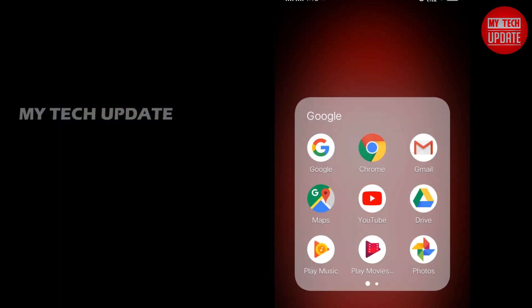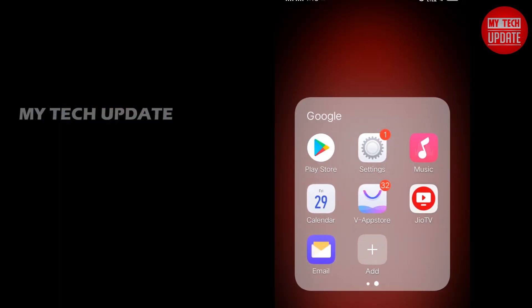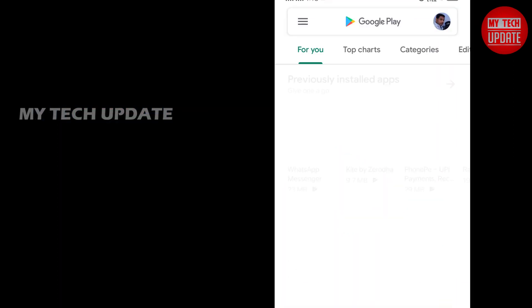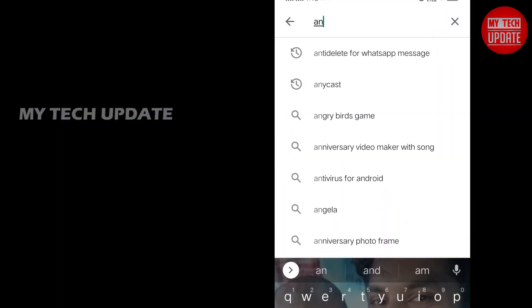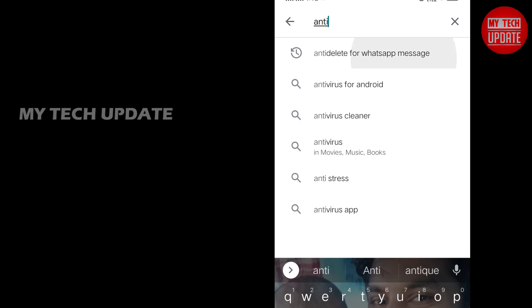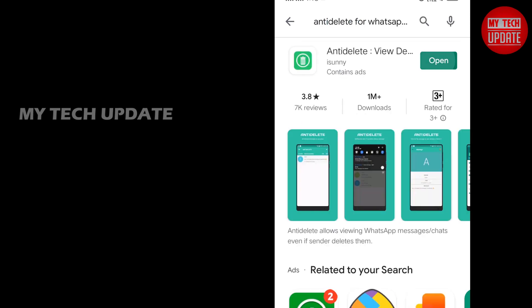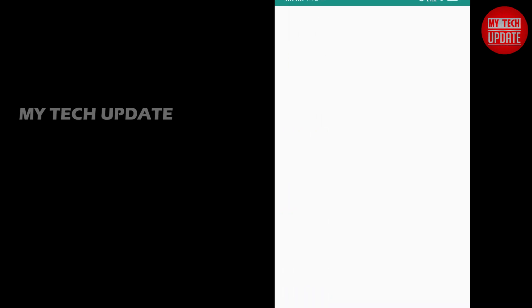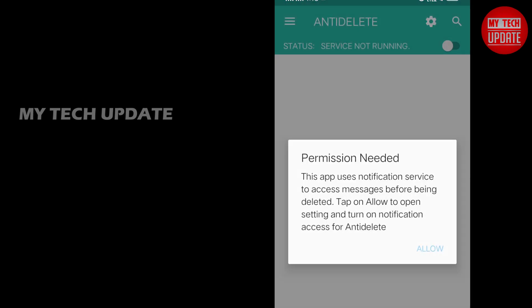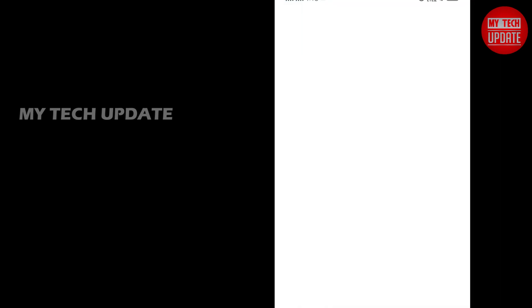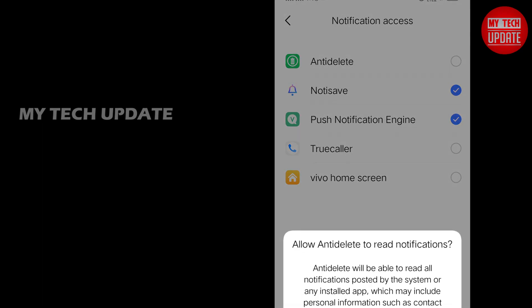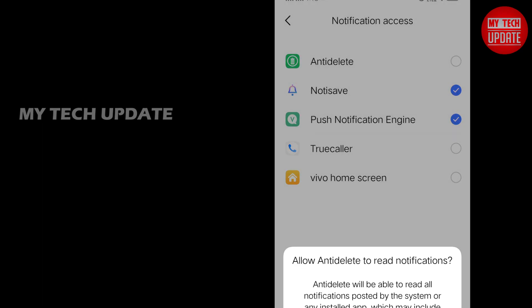Same procedure - you can use Anti-delete app from Play Store. I already installed it. Open it. You can access the notification access. Same procedure. You can use the app.